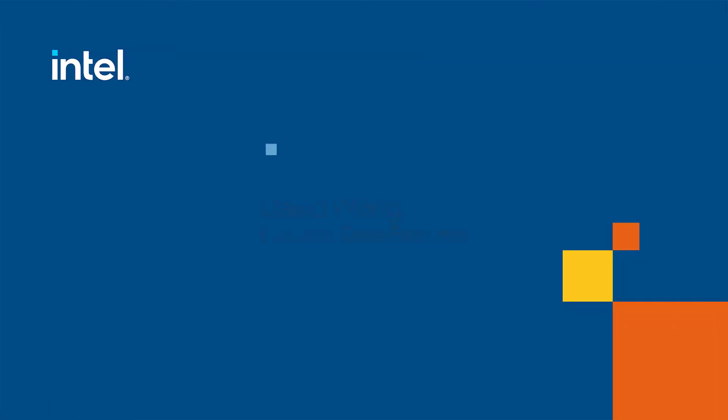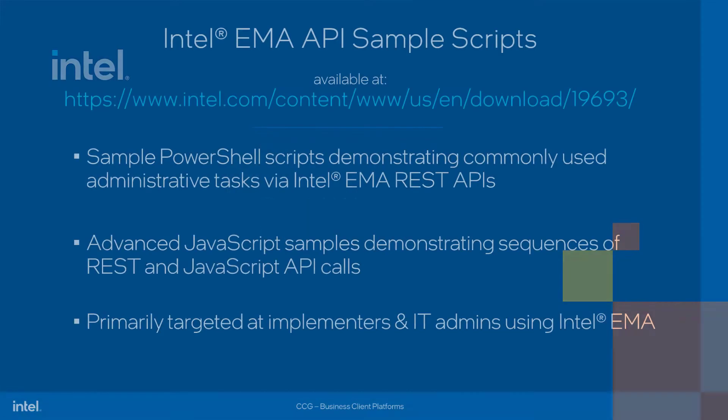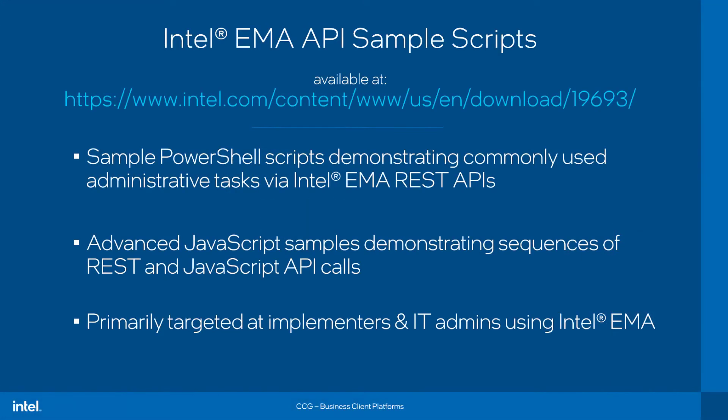Hello, I'm David Wong from Intel's Business Client Platforms Group. In this video, I'll provide an overview of the Intel Endpoint Management Assistant API sample scripts, which is a package available to download separate from Intel EMA on intel.com. You can find it at the URL you see here. It's a small collection of scripts mostly intended to demonstrate some commonly used administrative tasks that can be executed using Intel EMA's APIs.